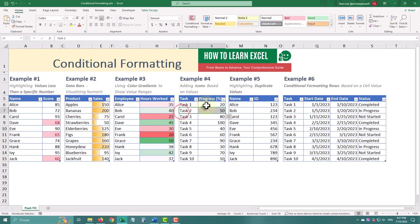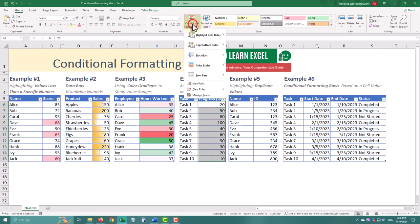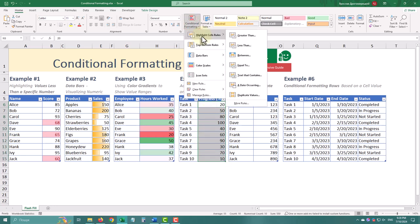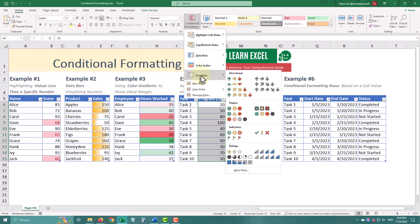Icon sets add small icons in your cells based on their values. This can be useful for tracking progress, like in a task list.